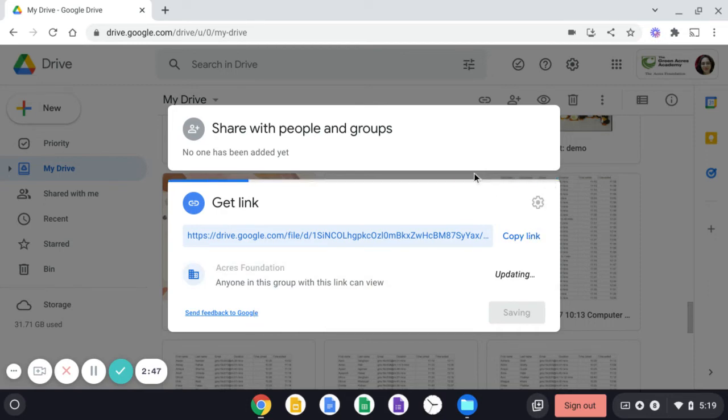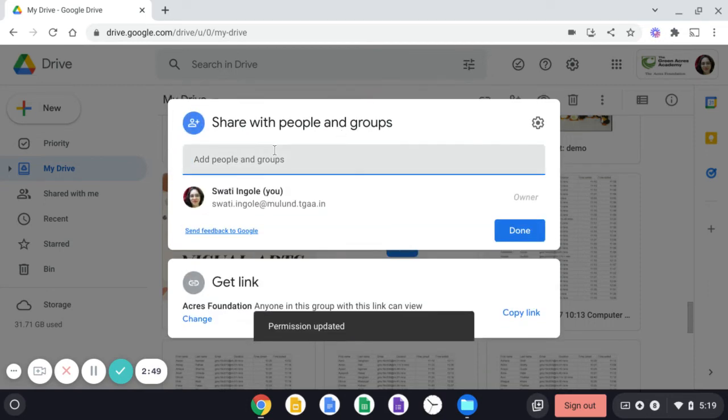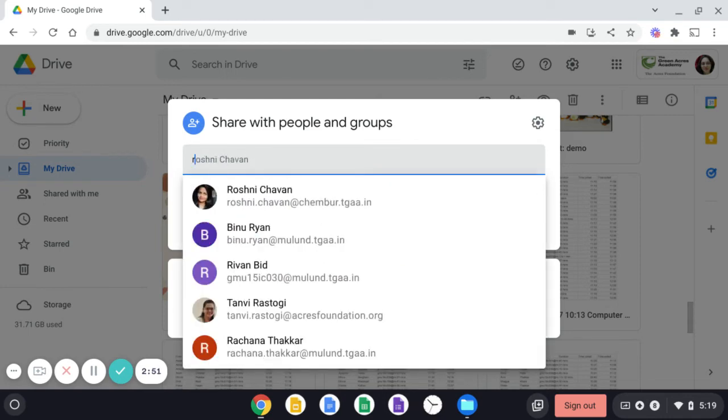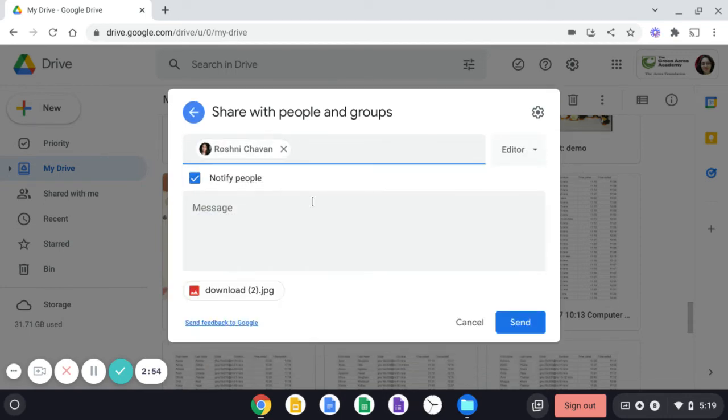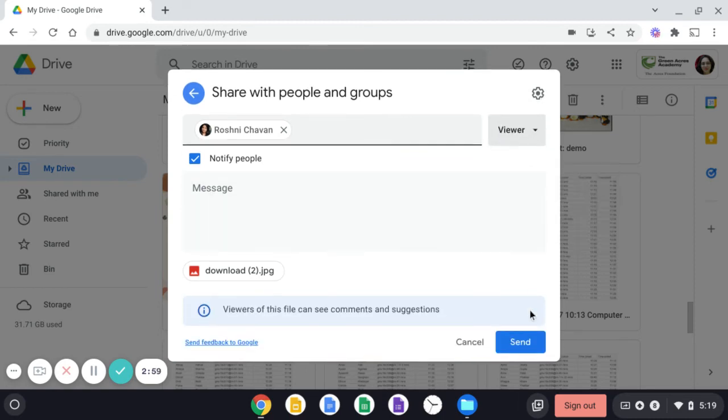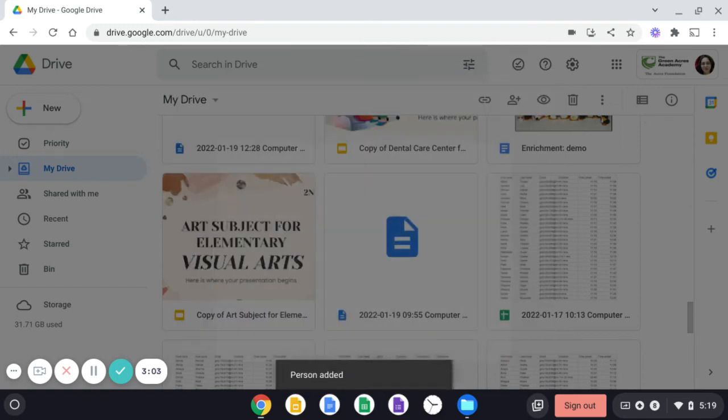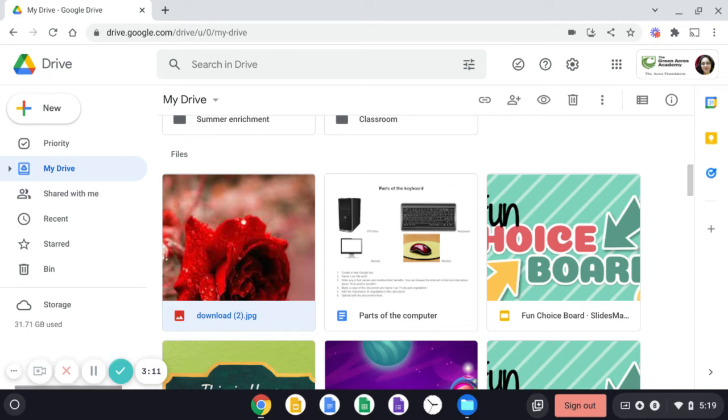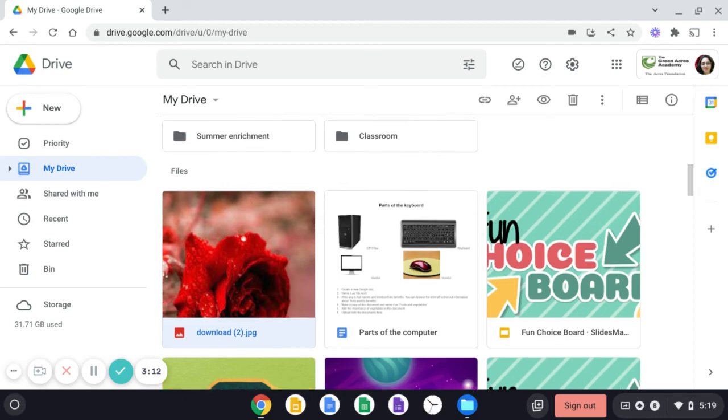And then you can click over here and write the person of the name who you want to share this file with. And then do the changes as per viewer or editor and then click send. And that person who you have sent the file will be able to view the file in their email ID.